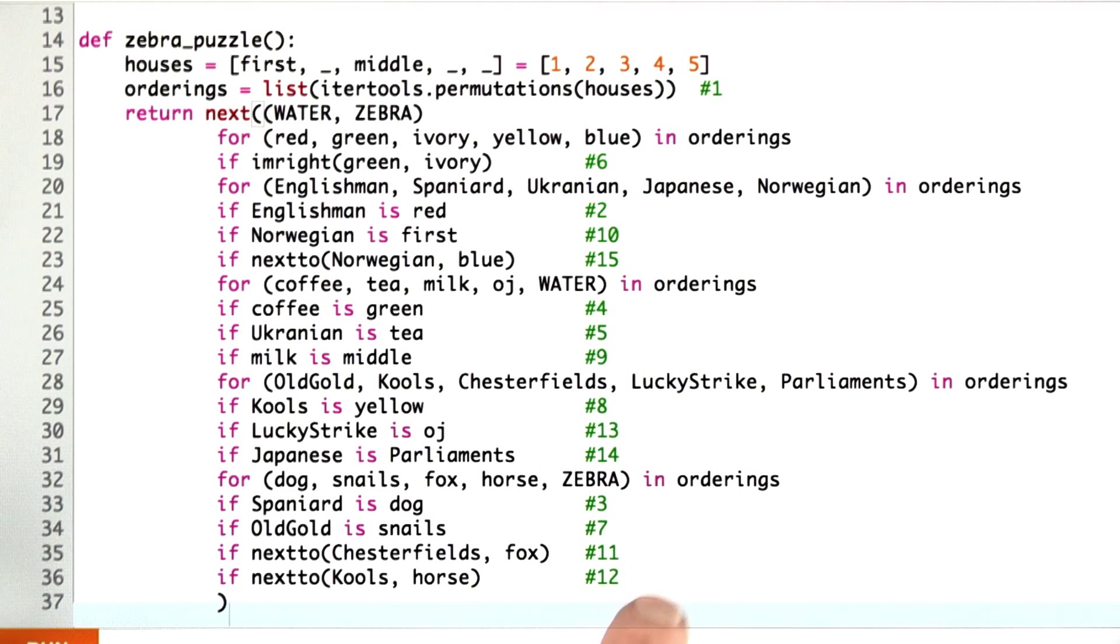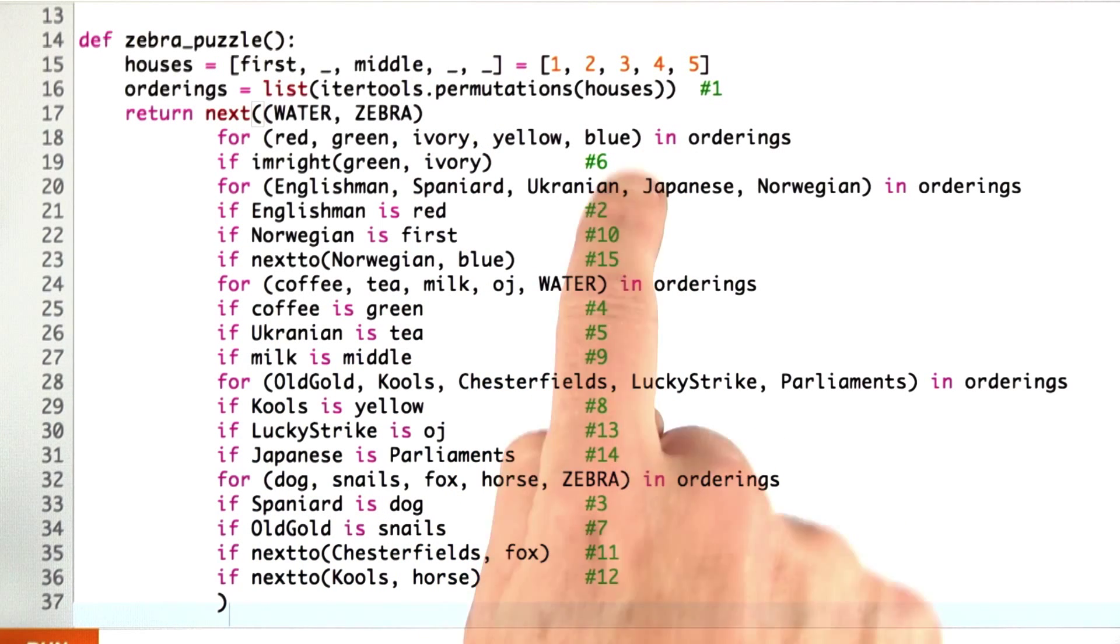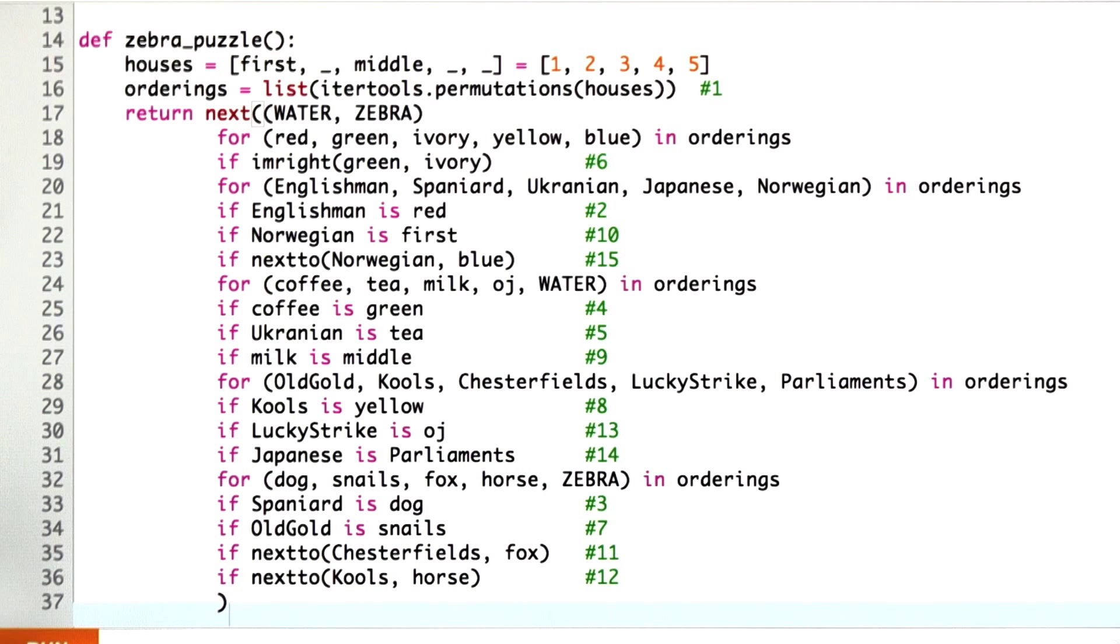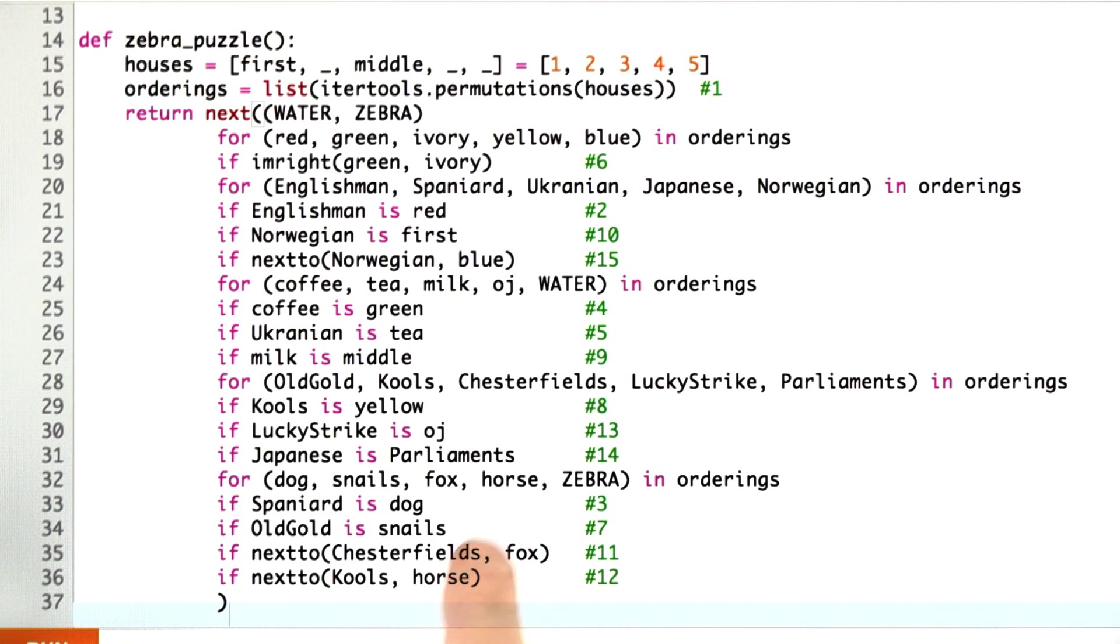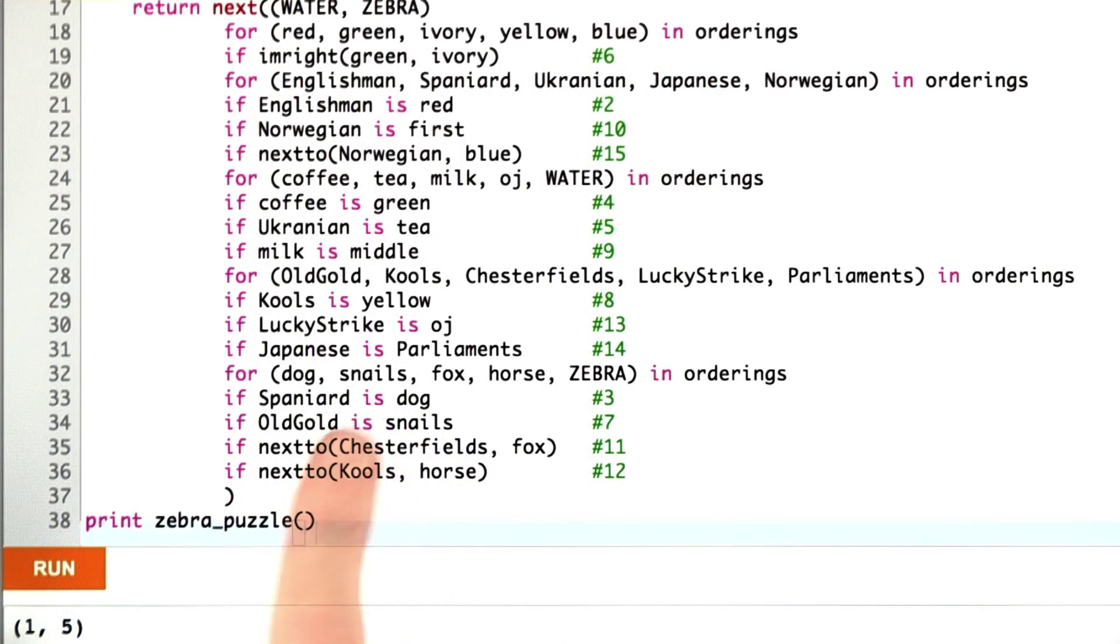And if we keep on going, moving every constraint up to the highest point it will go, we get this. And now I've checked, and the original version of the puzzle that I set running is still running. And now I can hit run on this, and in less than a second I see my result.